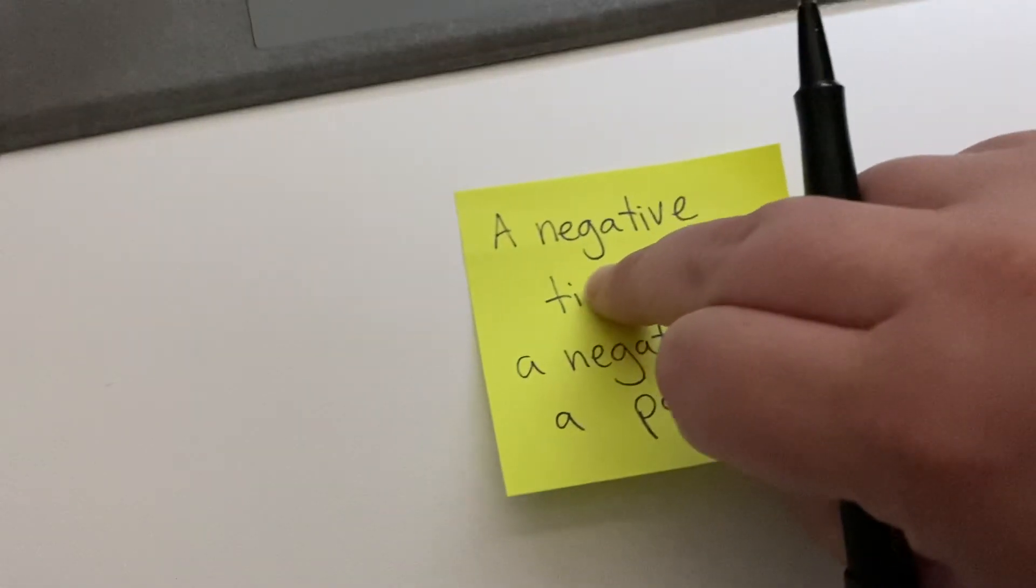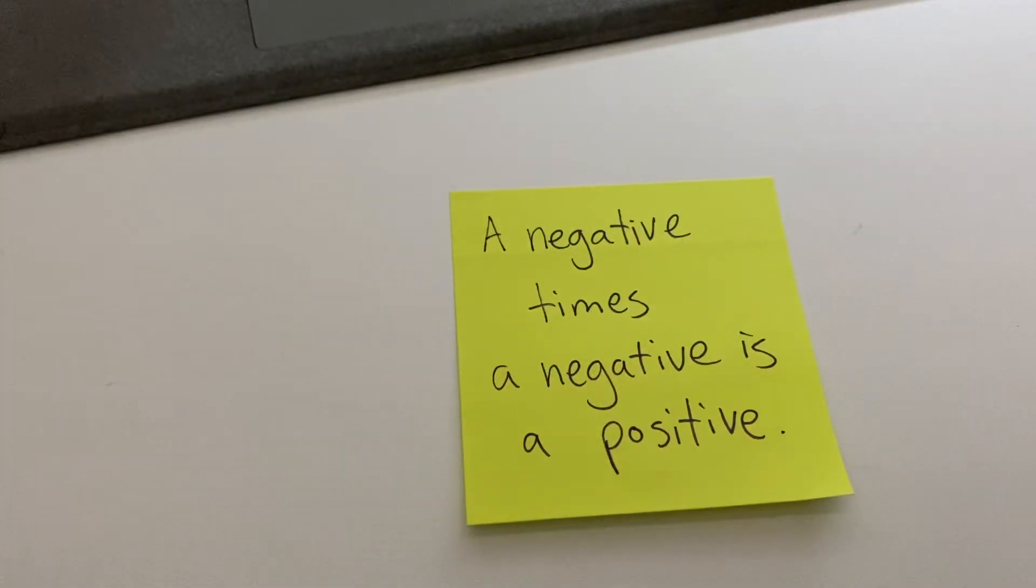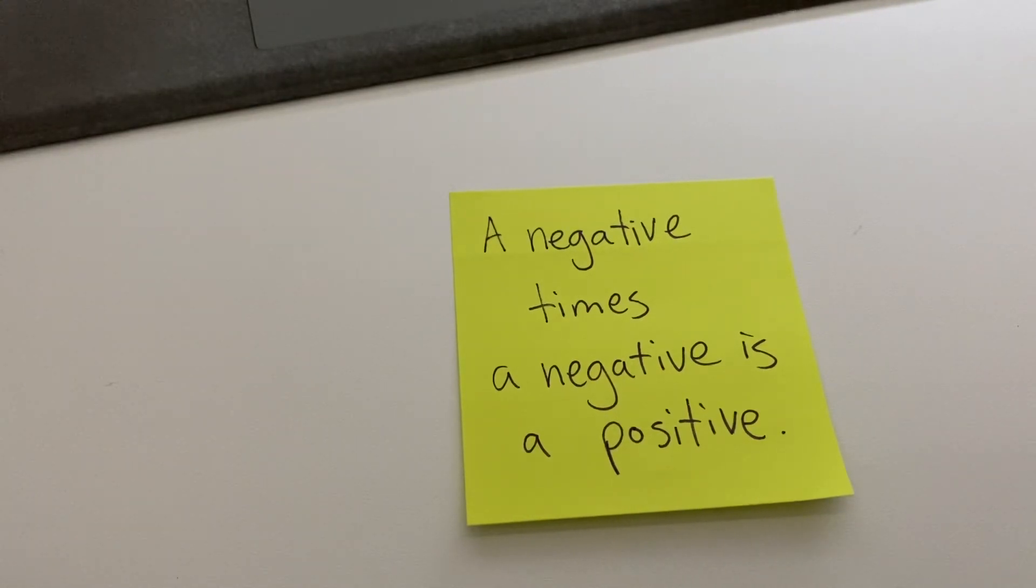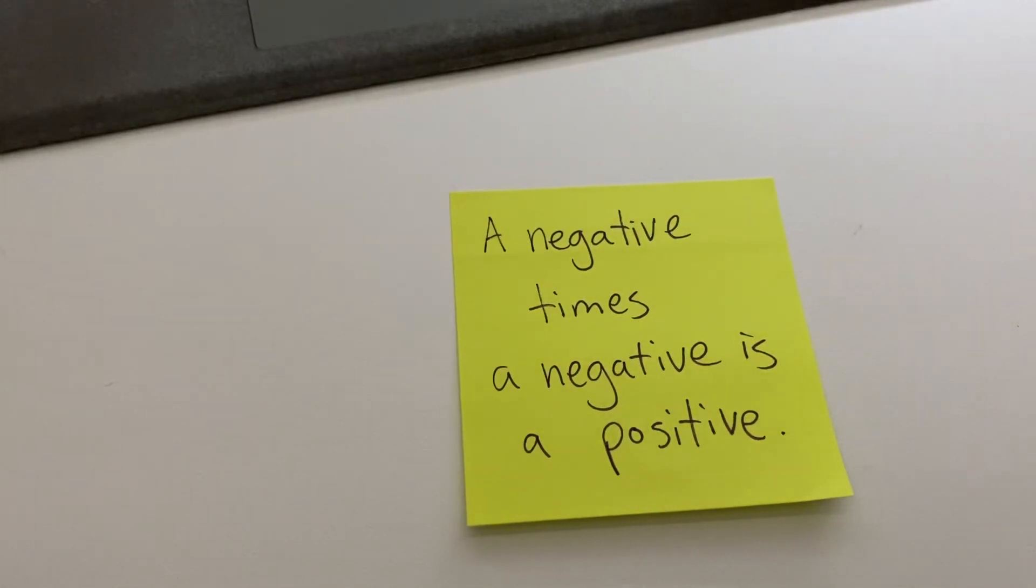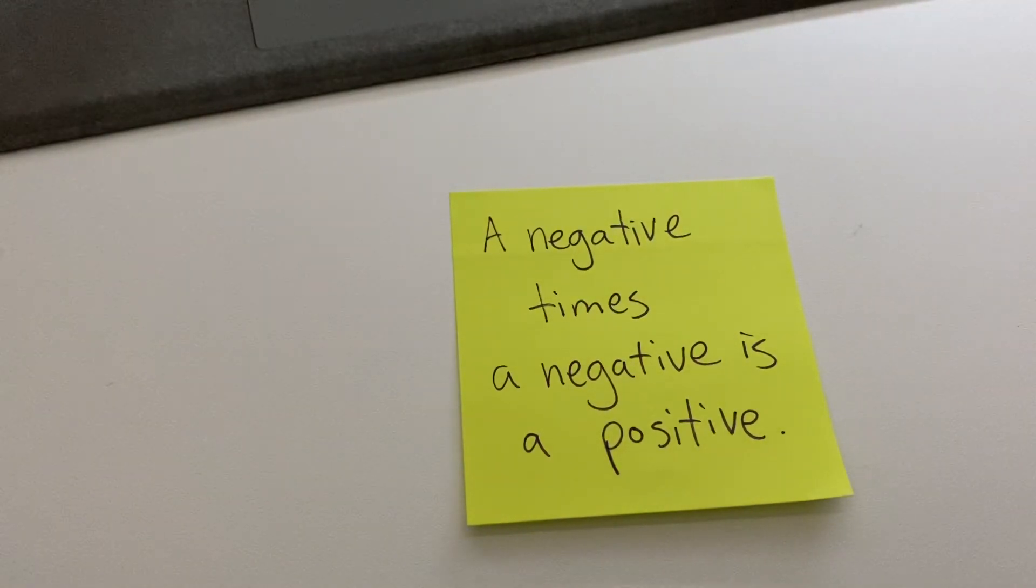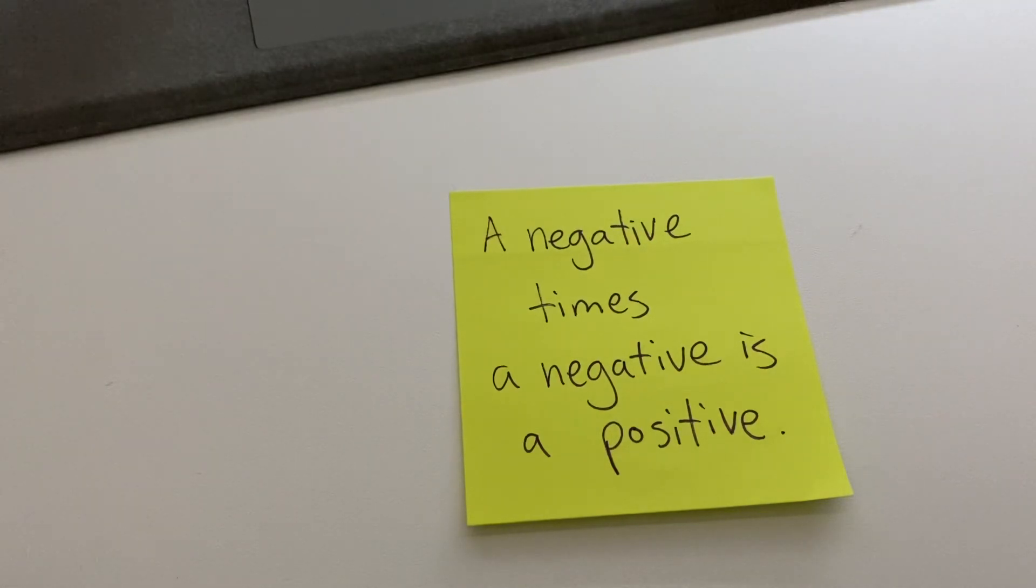Maybe we can just chant a couple more times to get that stuck in our head like a really good song. A negative times a negative is a positive. A negative times a negative times a negative is a positive. Say it with me this time: a negative times a negative is a positive. Okay, well yeah, good luck on your lesson and practice today and we'll talk to you soon. Bye.